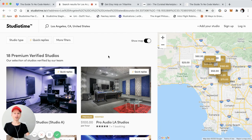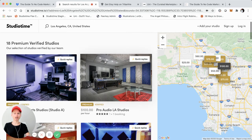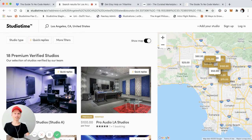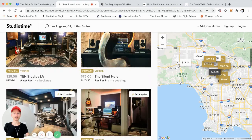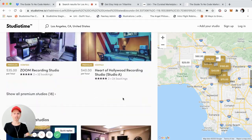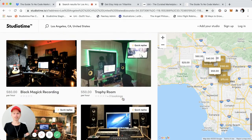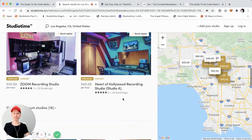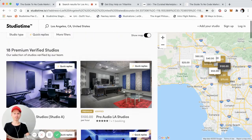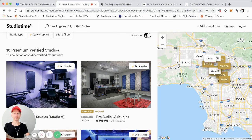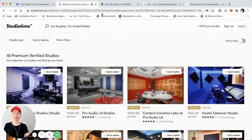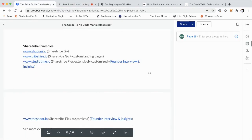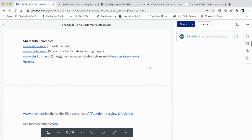You can see right here, it's like an Airbnb for music studios. It has the map-based location search right here, a lot of customizations of course. This is probably one of the more custom examples of a ShareTribe Flex-based marketplace. You can even see some of the customizations we did on the user interface. So that's an example of a ShareTribe Flex marketplace.